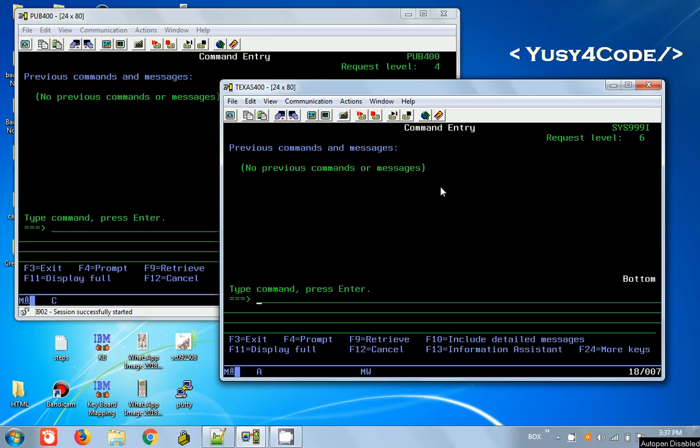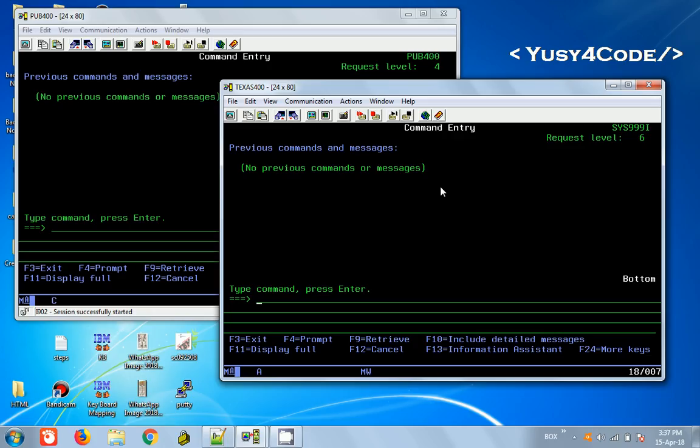Hello friends, this is Yusuf here. Welcome to my part 2 of FTP tutorial. As we discussed last video, in this video we are going to see how to transfer data files between one IBM server to another server and also how to do that in a batch mode, which is programmatically. So let's get started.